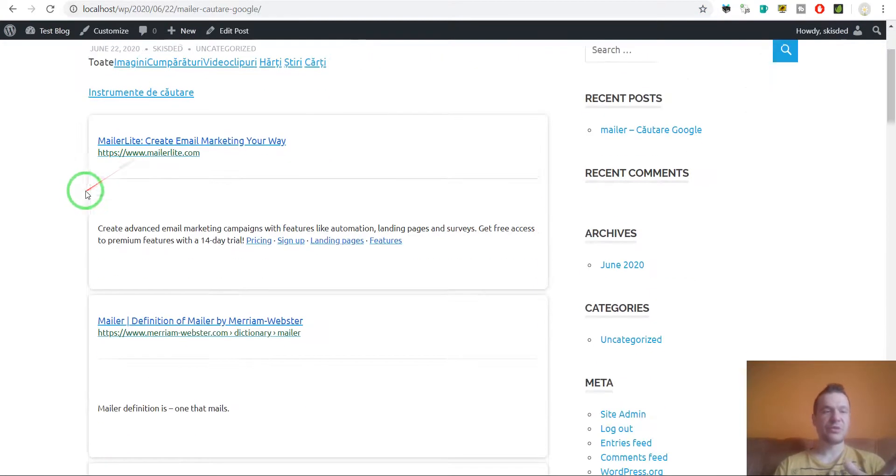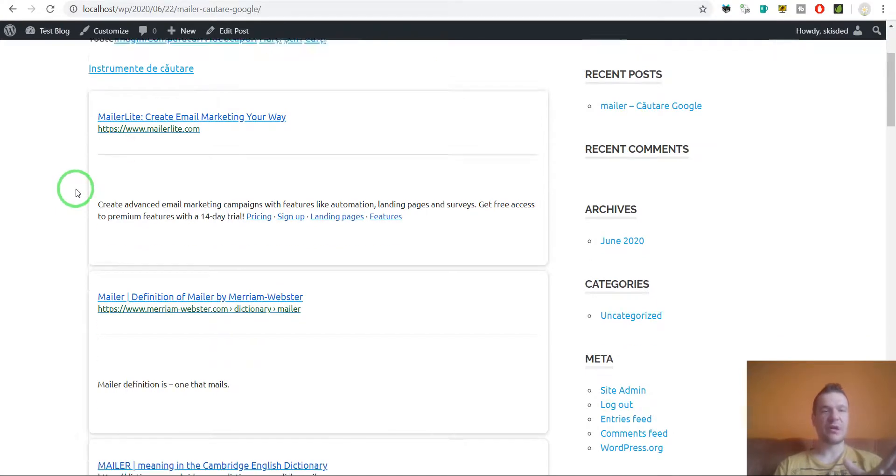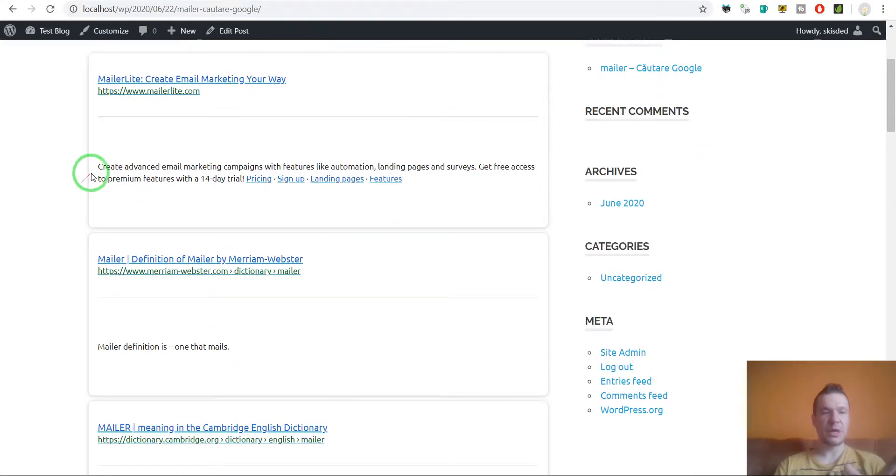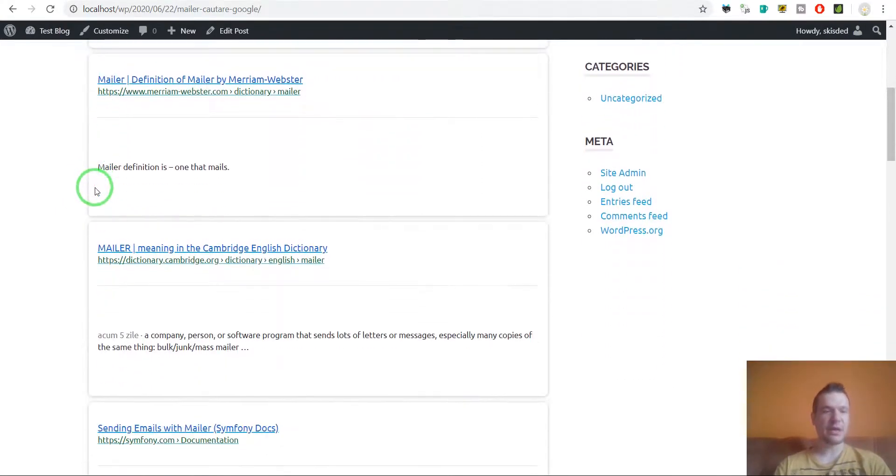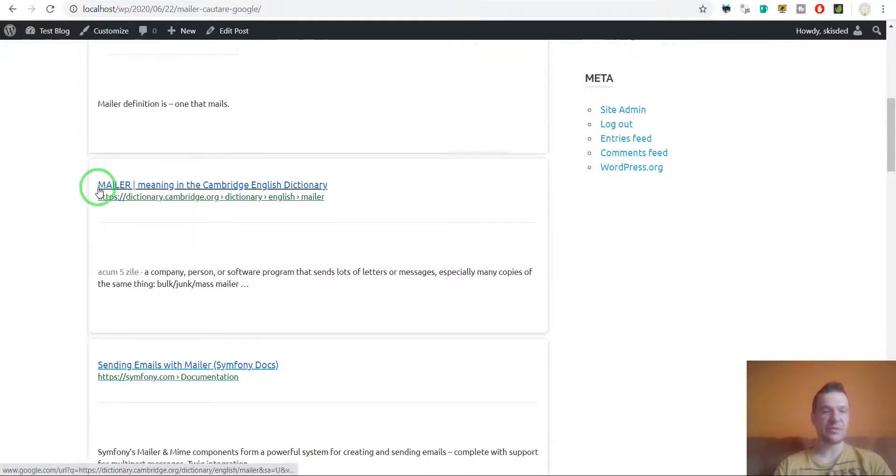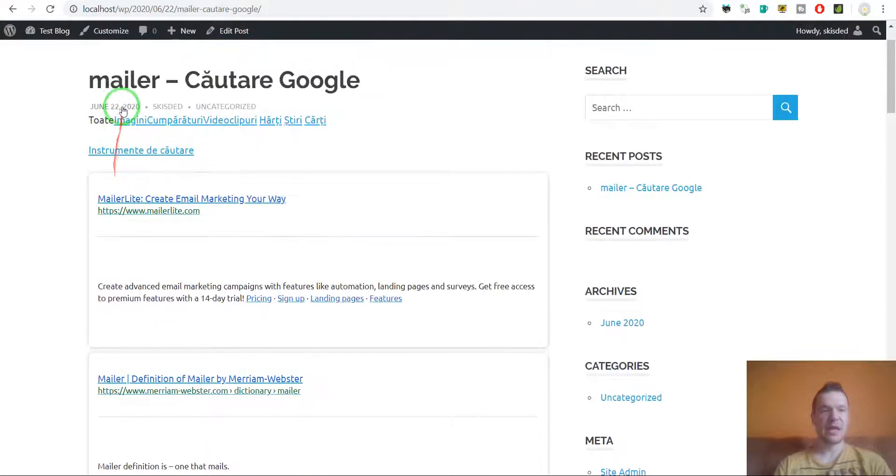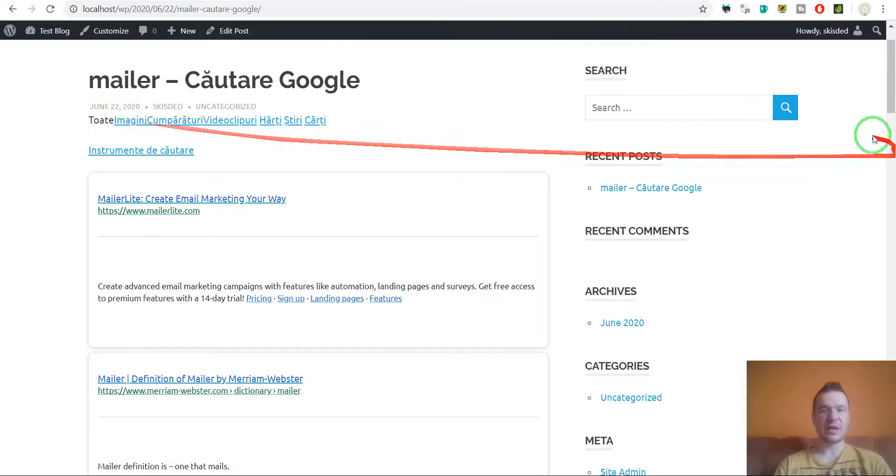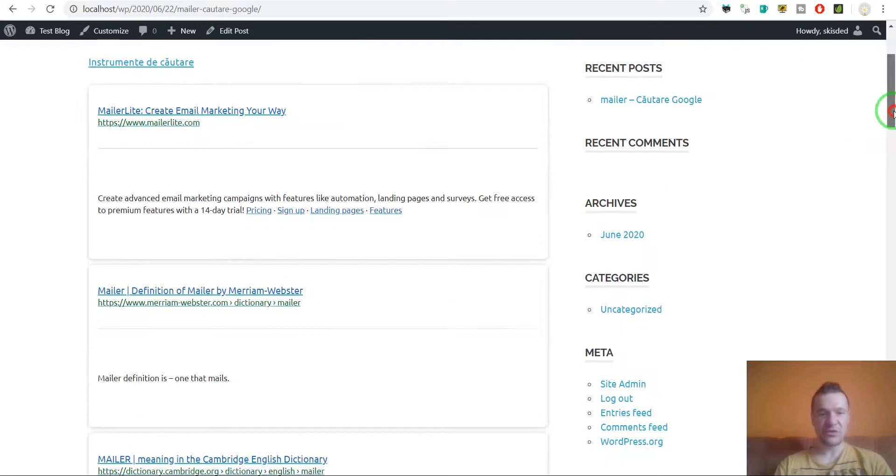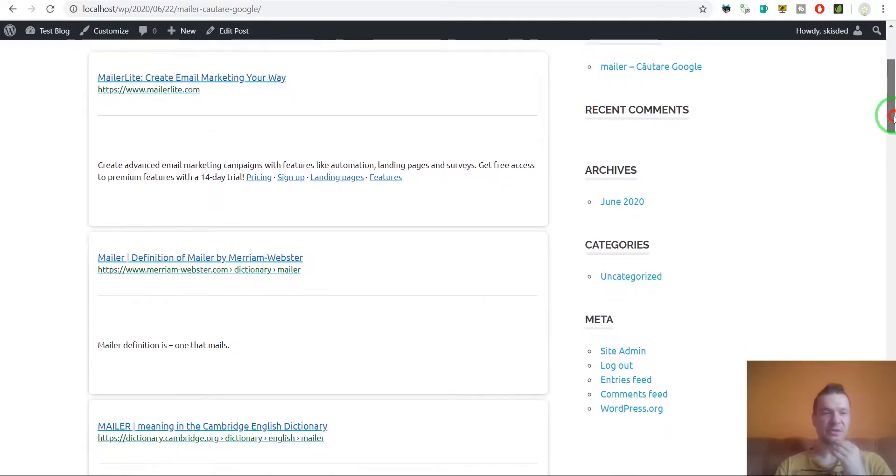The search results are in Romanian because I'm in Romania right now and it detects my location. Google detects my location and it personalizes results.